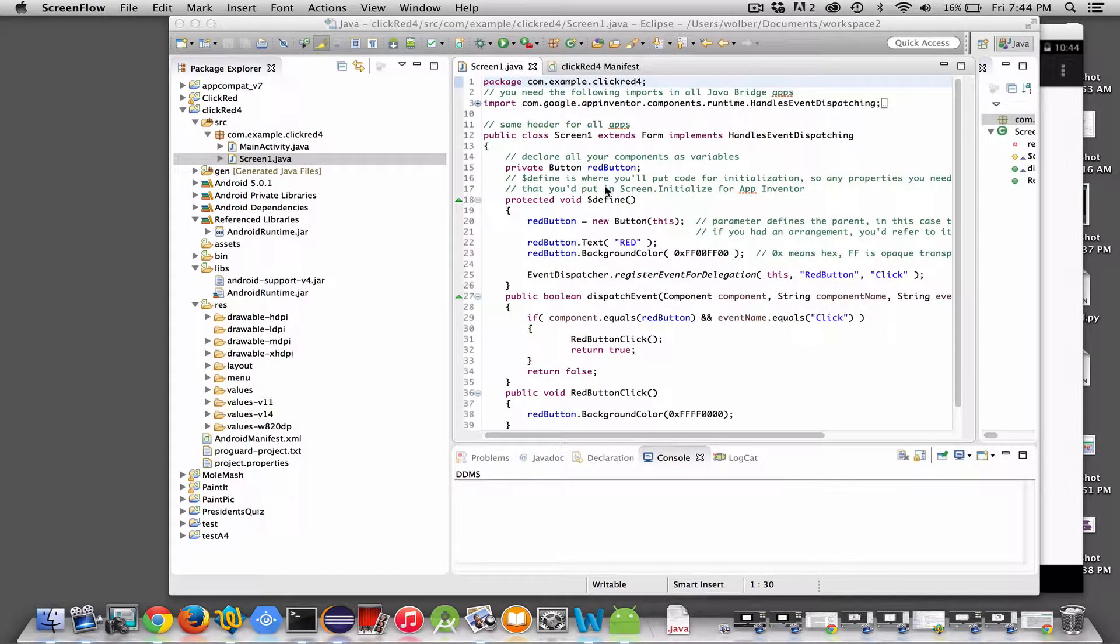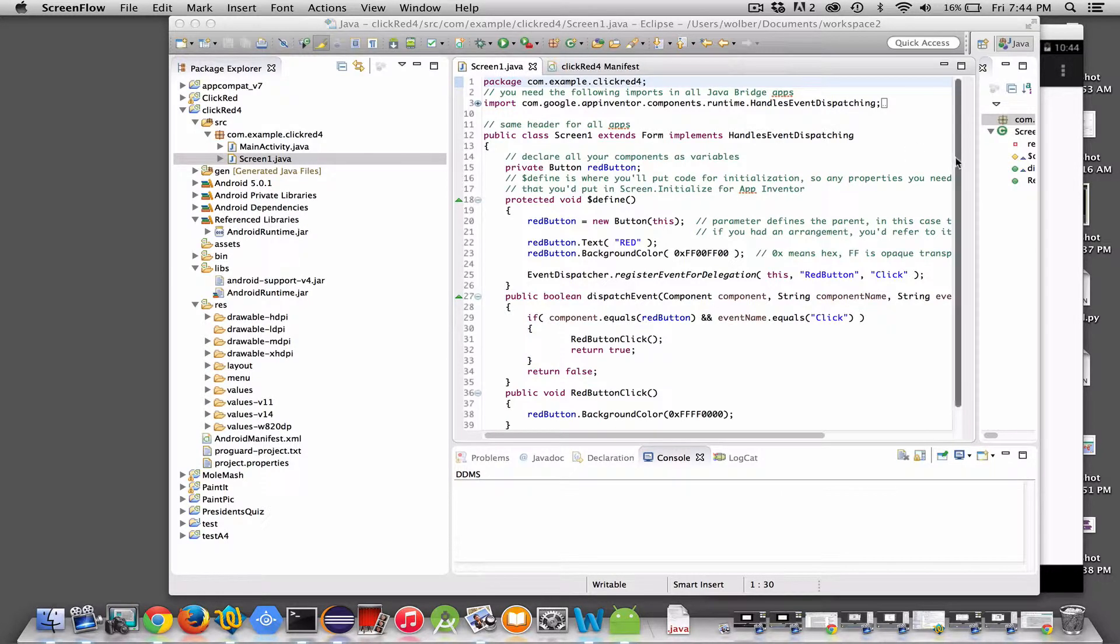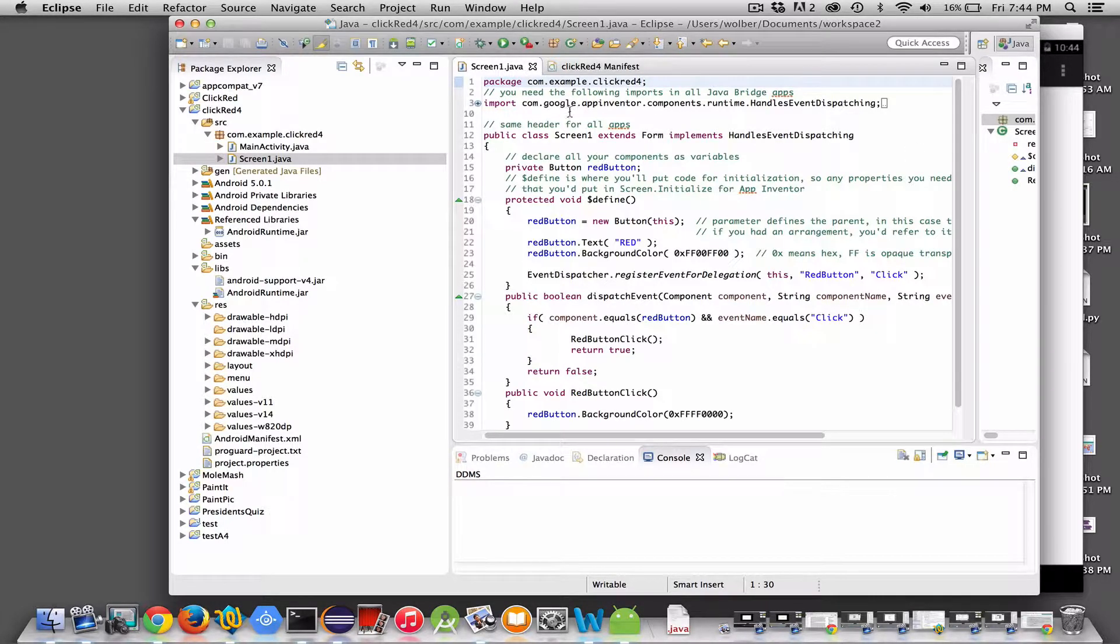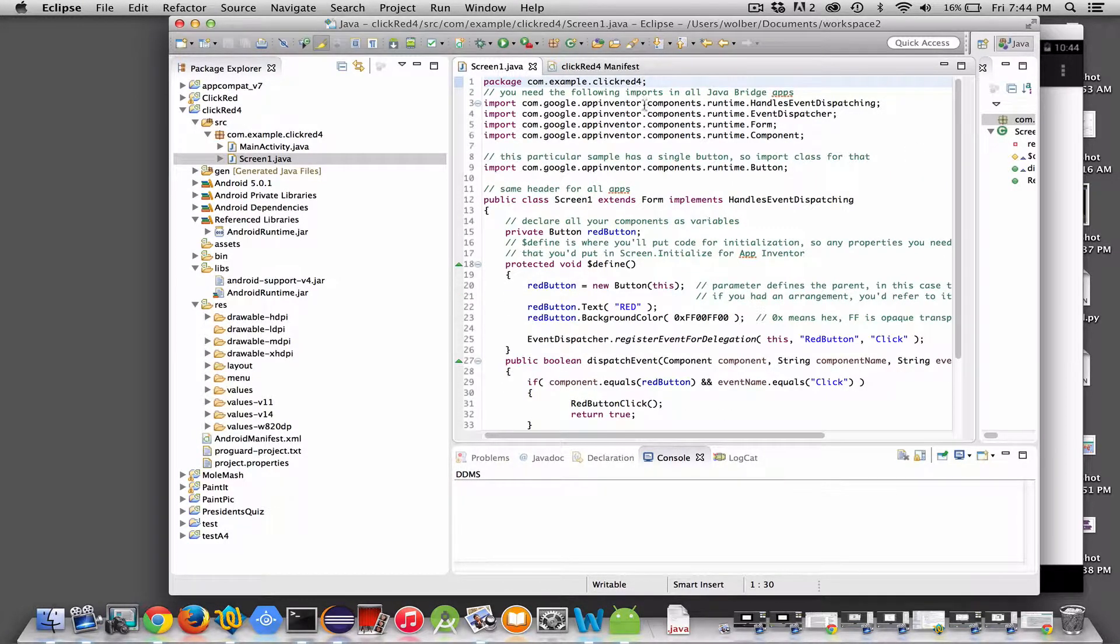Hi, this is the third video in a series on building an Android app with Eclipse, Android development tools, and the App Inventor Java Bridge. In this video, I'm going to talk about the sample code we did. I'm just going to start from the top.